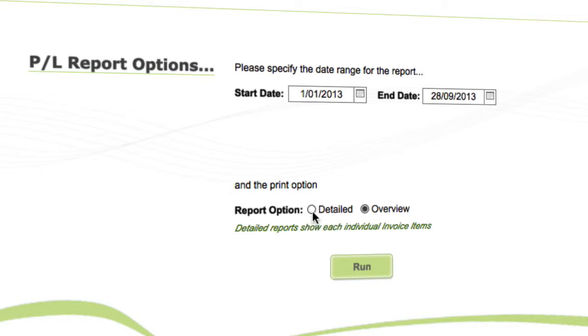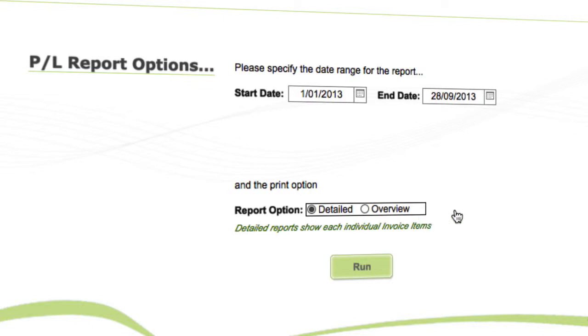of different options - we've got detailed or overview. We'll do the detail view, which obviously gives you a bit more information, and the overview just gives you more of a line summary. So you can click on